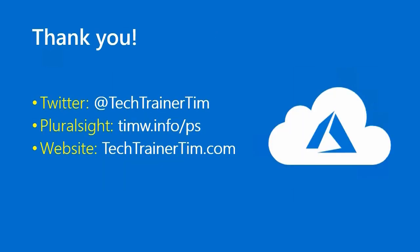Cool. Another lesson down. You're gradually working your way through this AZ-900 material, and I can't wait to hear about your certification success. In the meantime, please feel free to leave any comments, questions, concerns, or curiosities here on YouTube or Twitter as Tech Trainer Tim. You can watch my Pluralsight courses and my colleagues courses at Pluralsight. Go to timw.info forward slash PS. And my website is techtrainertim.com. See you around. Thanks a lot.